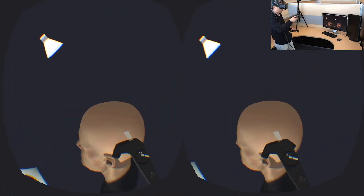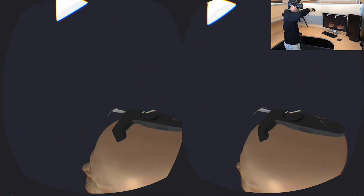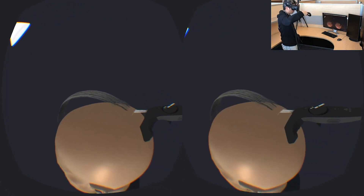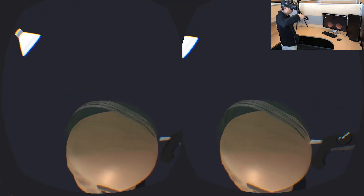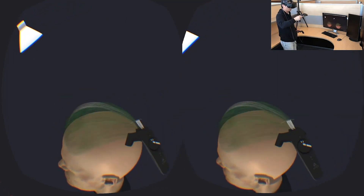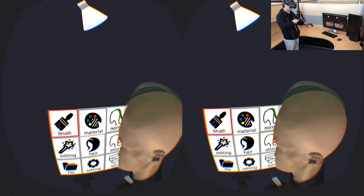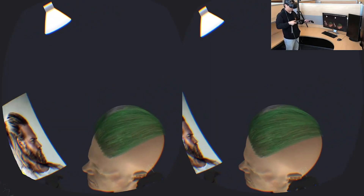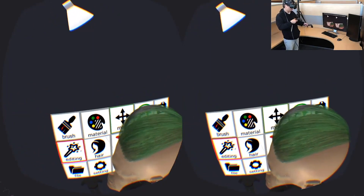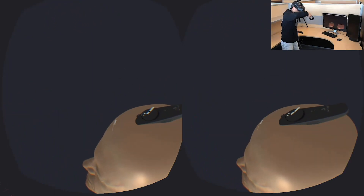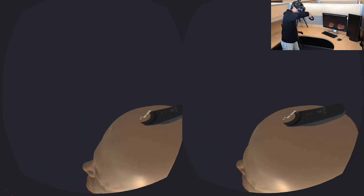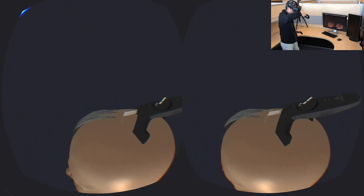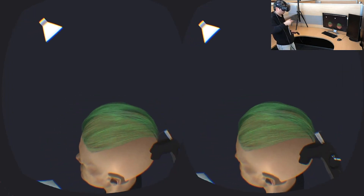As the user draws intended hair strips, our system predicts the most plausible hair style, rendered as a transparent hint. Users can undo or continue the drawing if not satisfied, and the hint will be updated in real time.